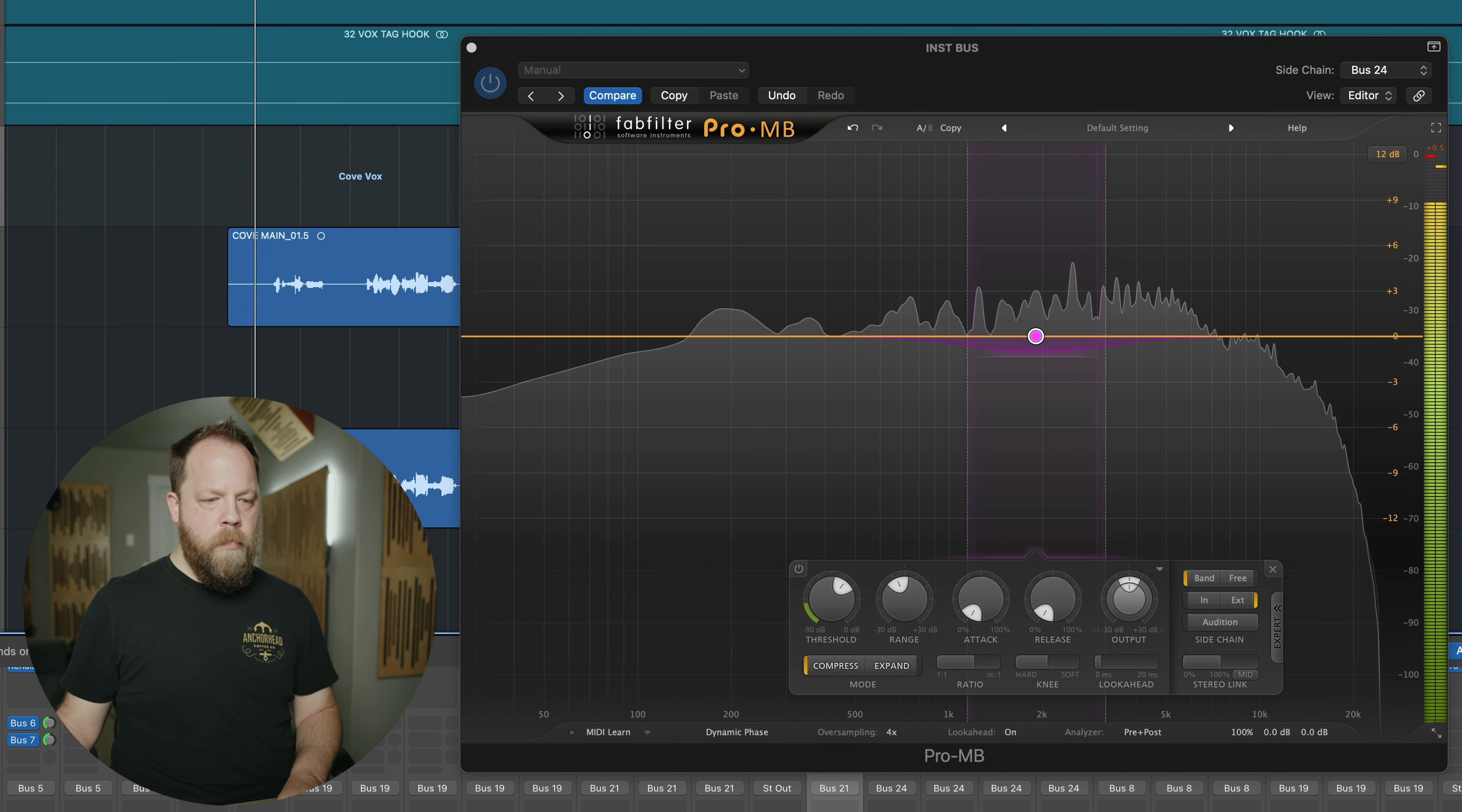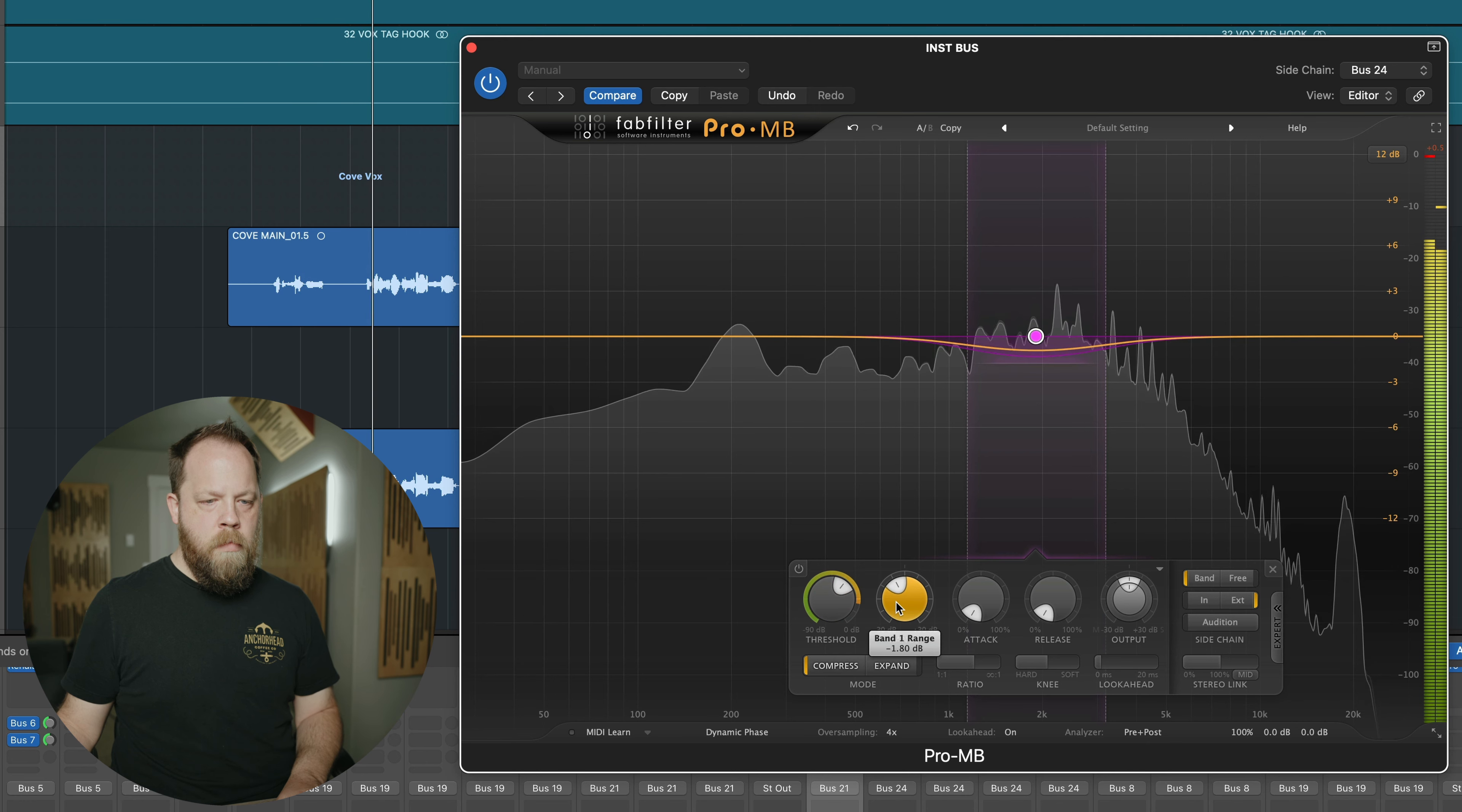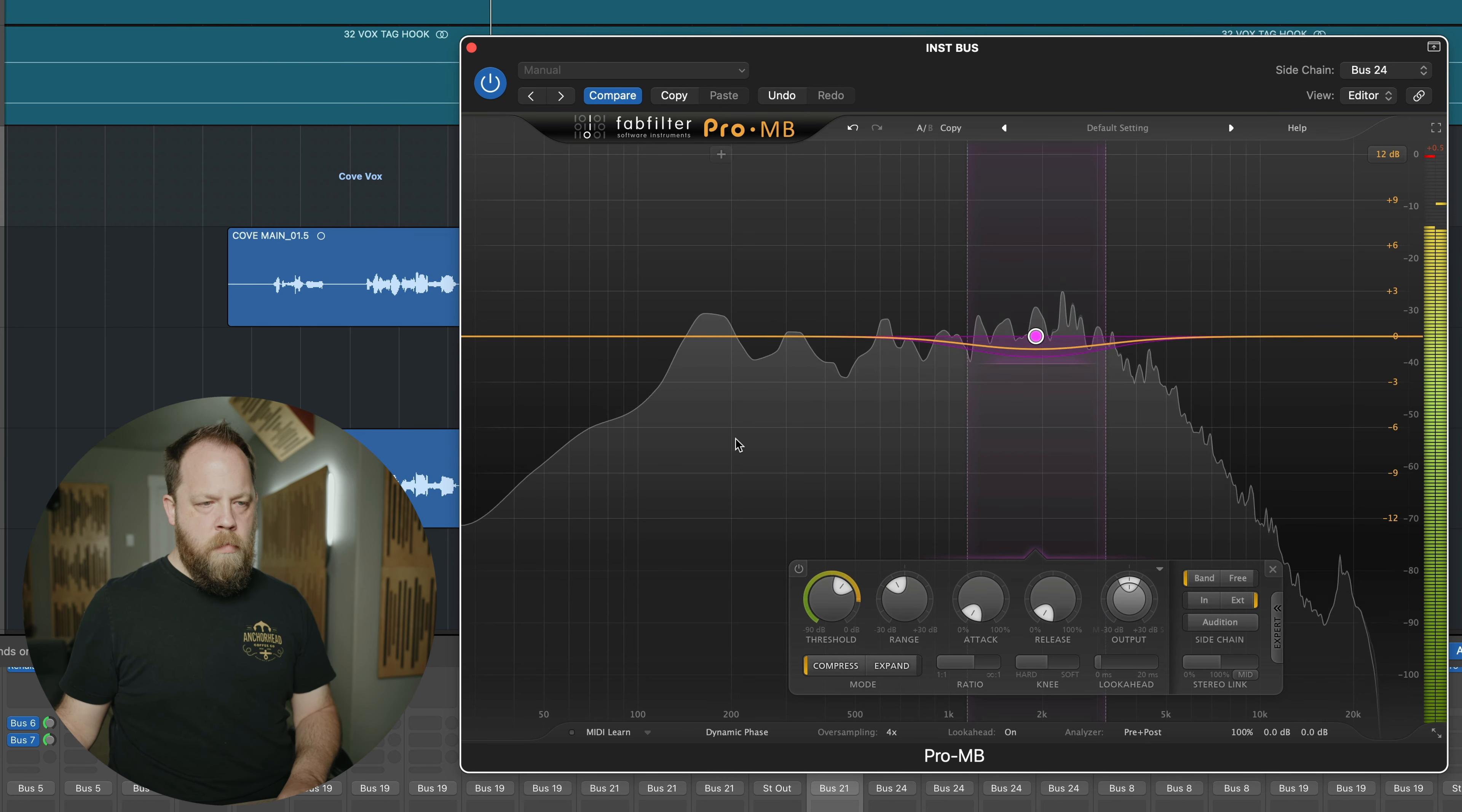I'm also going to make the release as fast as possible as well, because we don't want anything dipped if there's not a vocal there, right? This will affect everything on our mix, our instrumental mix. Alright, let's listen to this again. I'm going to mess up the threshold and the range and we're going to kind of fine tune this.